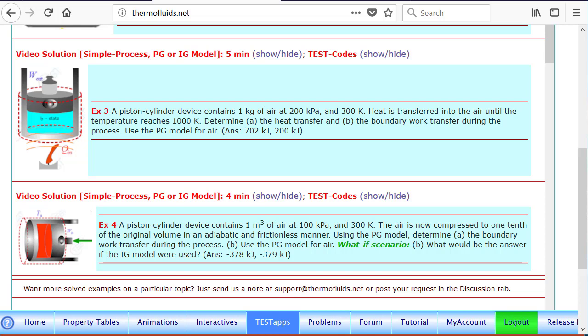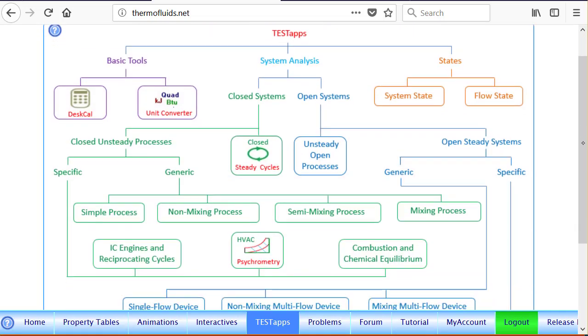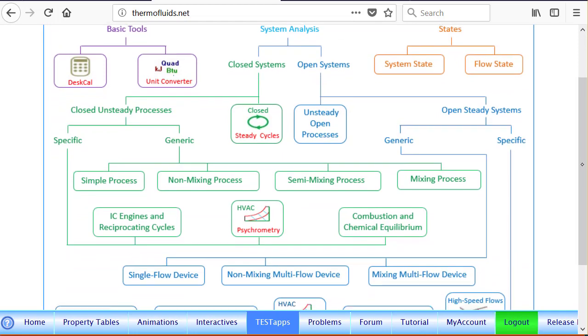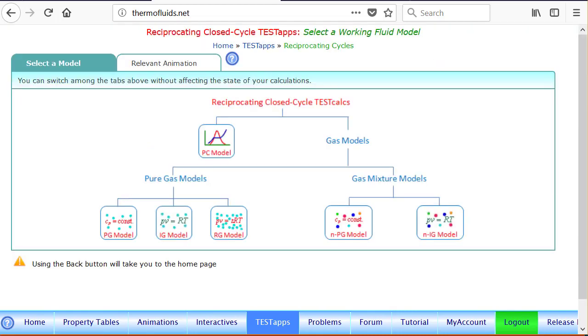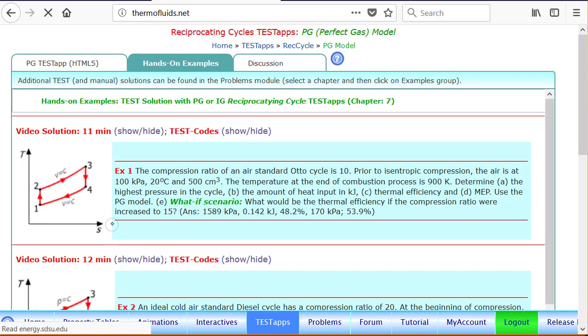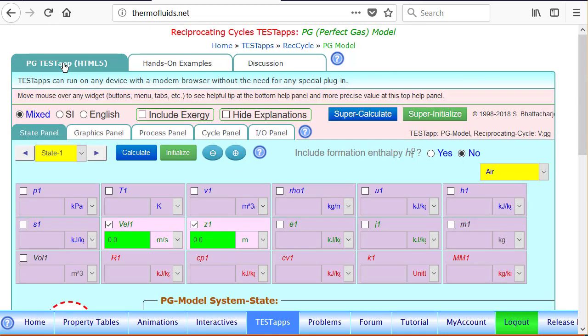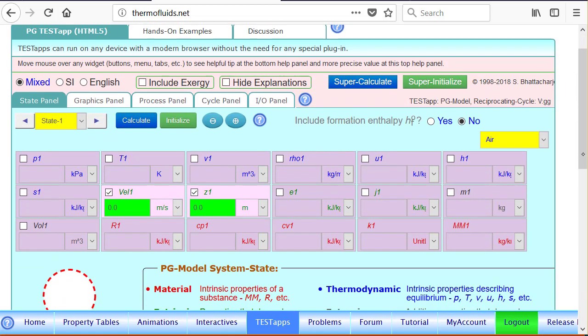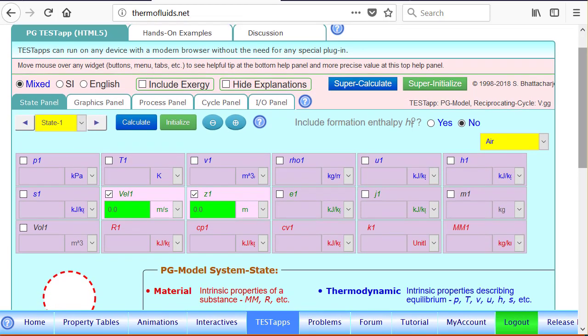So for the Otto cycle problem let's get started. We will follow the closed specific branch into IC engines and reciprocating cycles and click the PG model HTML5 that launches the app.